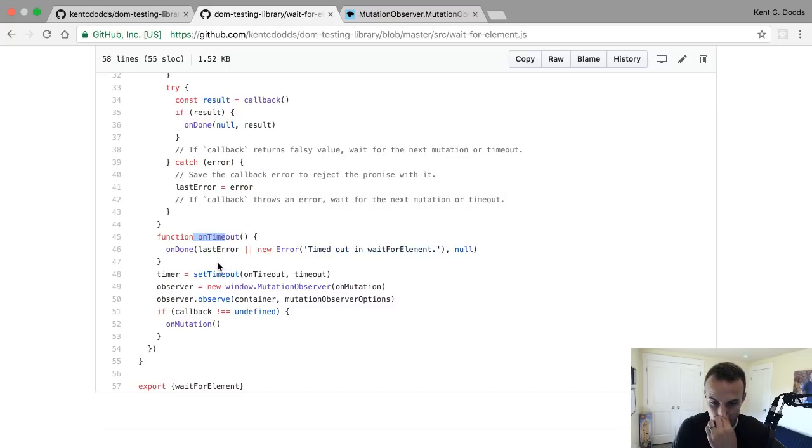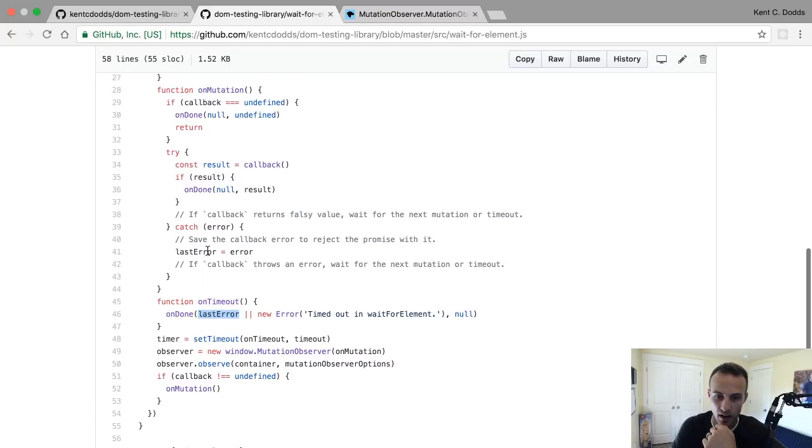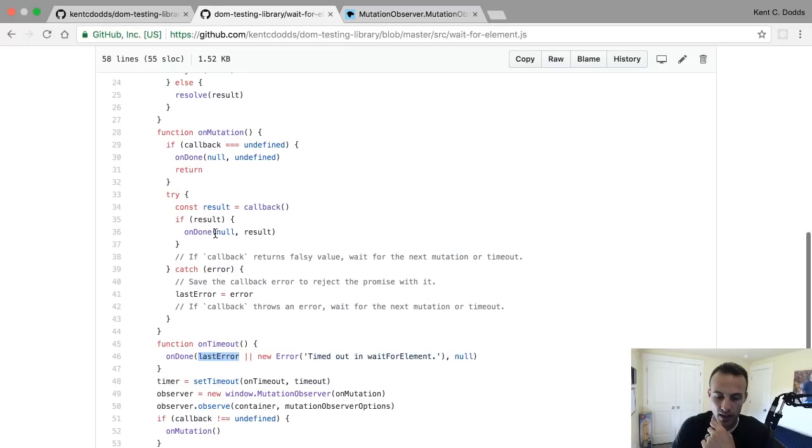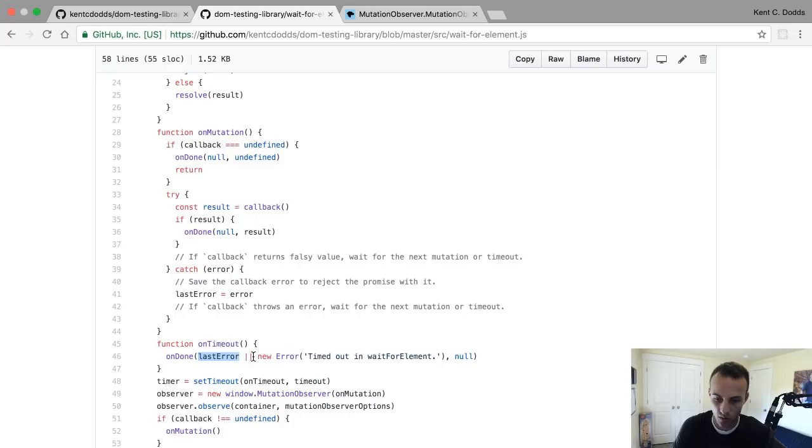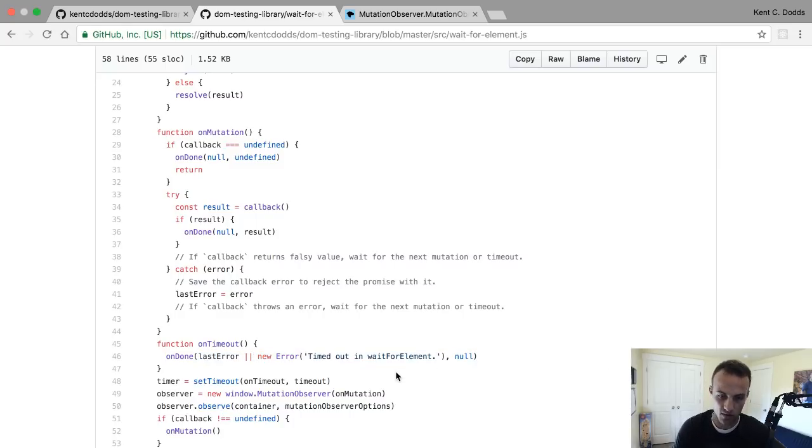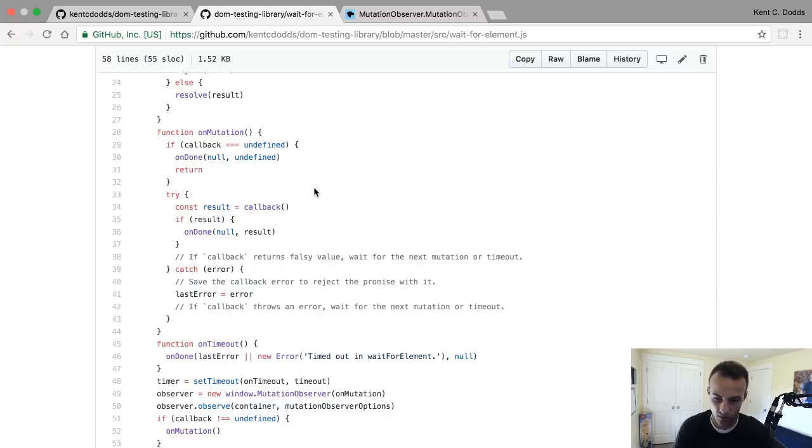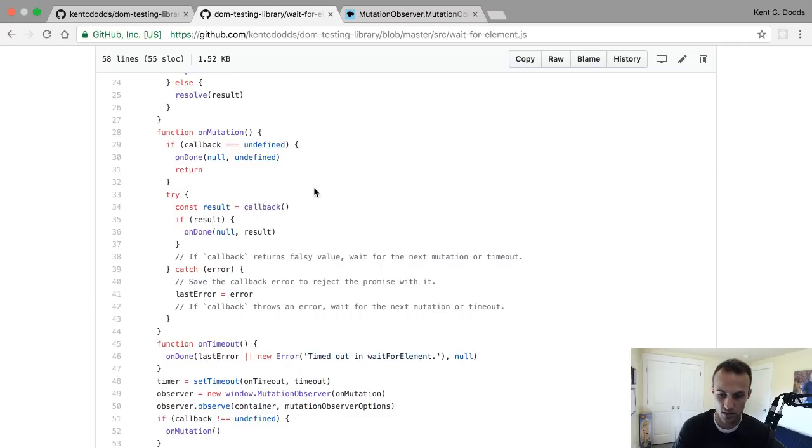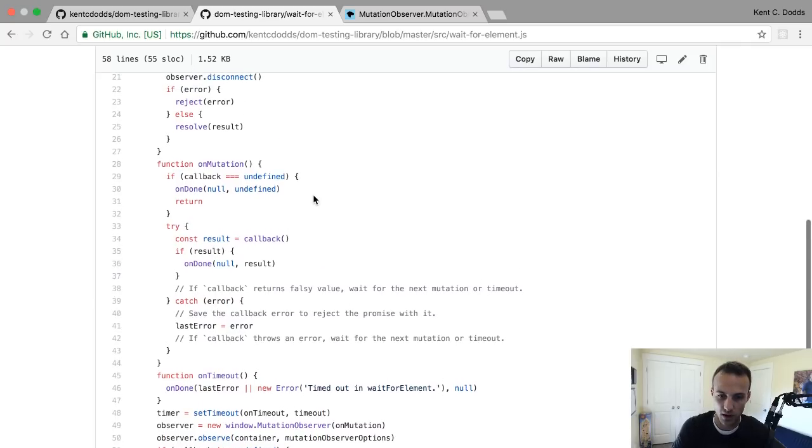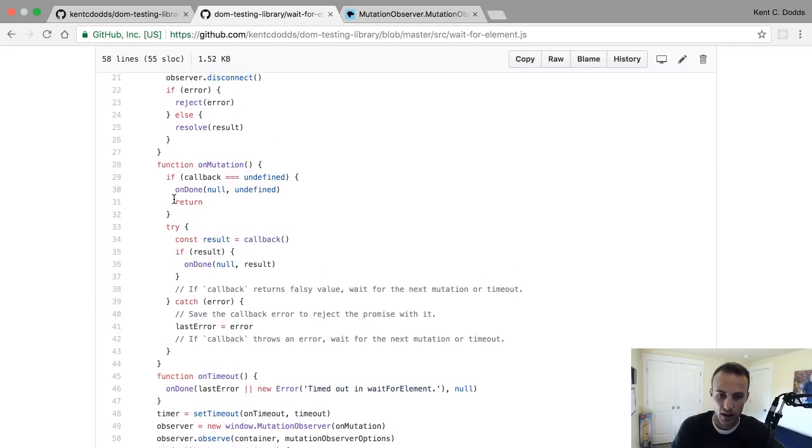After the timeout, 4,500 milliseconds, we're going to call on timeout. That will call on done. We're either going to call it with the last error, or we'll call it with 'timed out waiting for element'. So no DOM mutations happened, so there was no error. We never called your callback, so there was no error thrown. We just ran it - there were no DOM mutations, so it timed out.